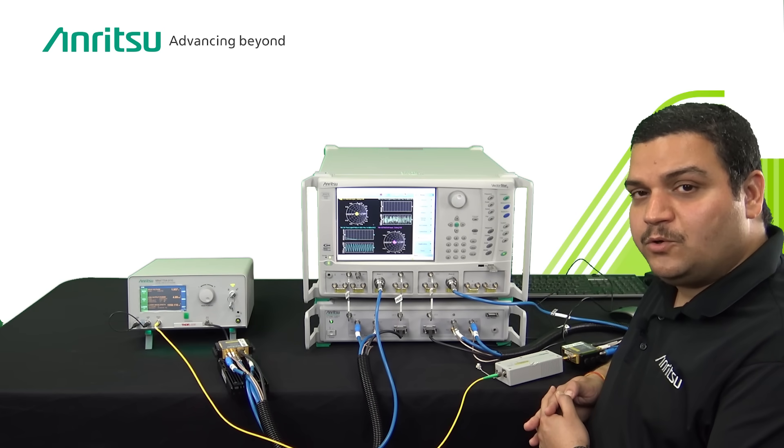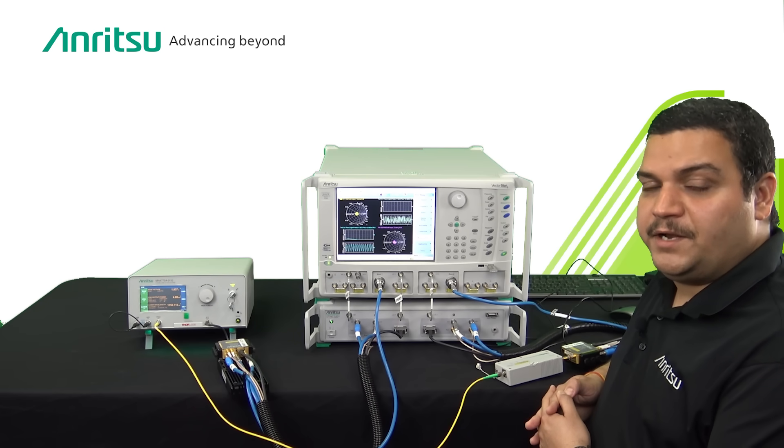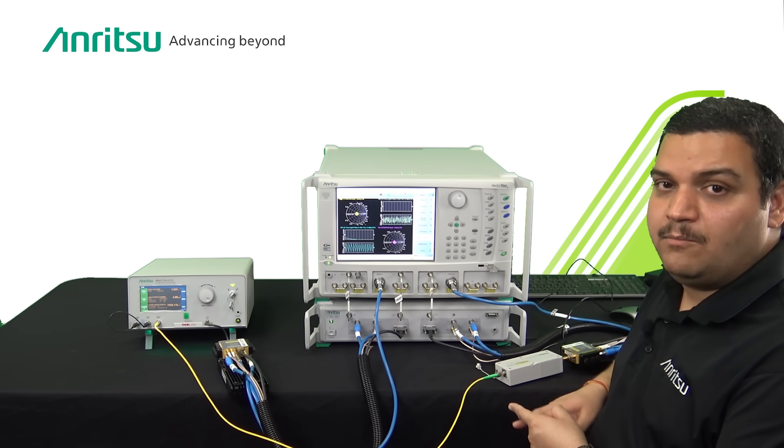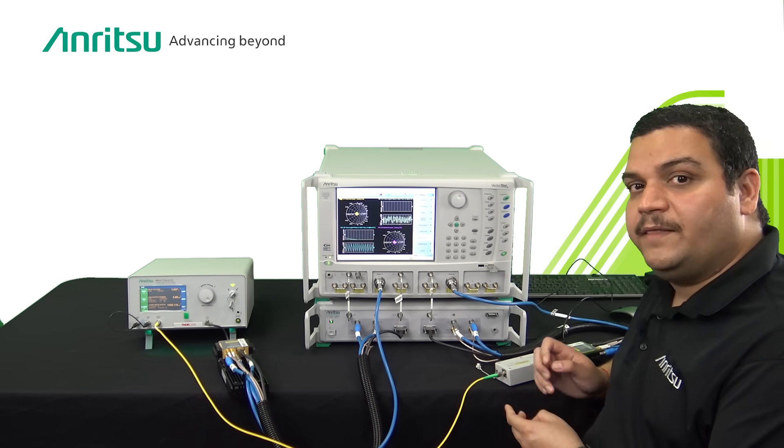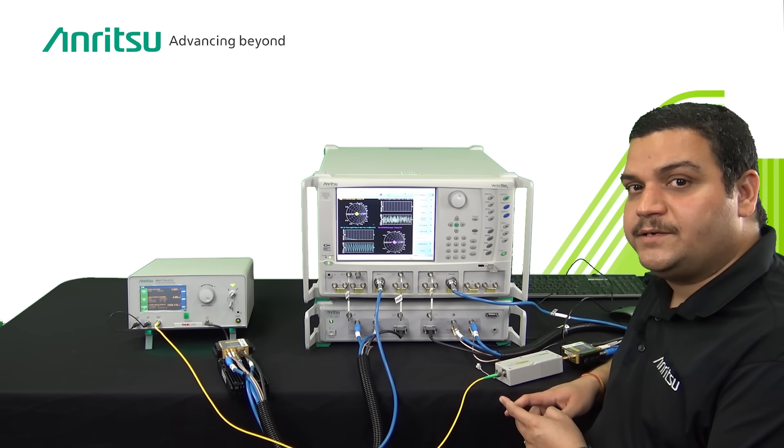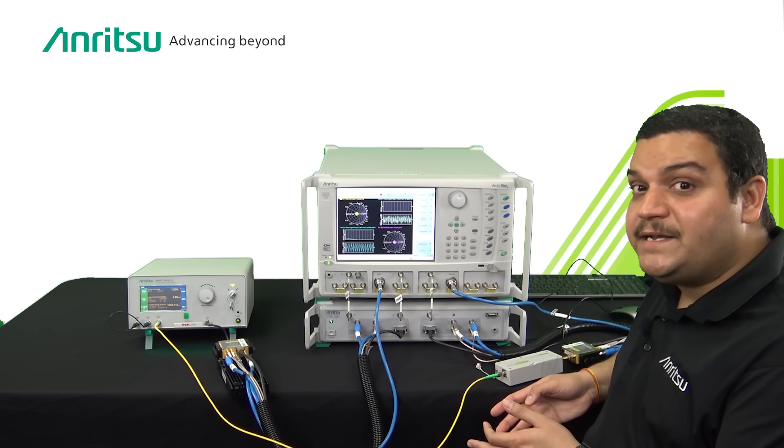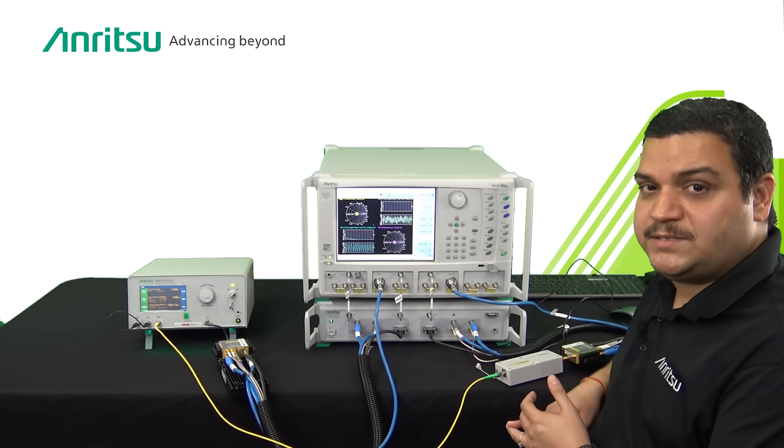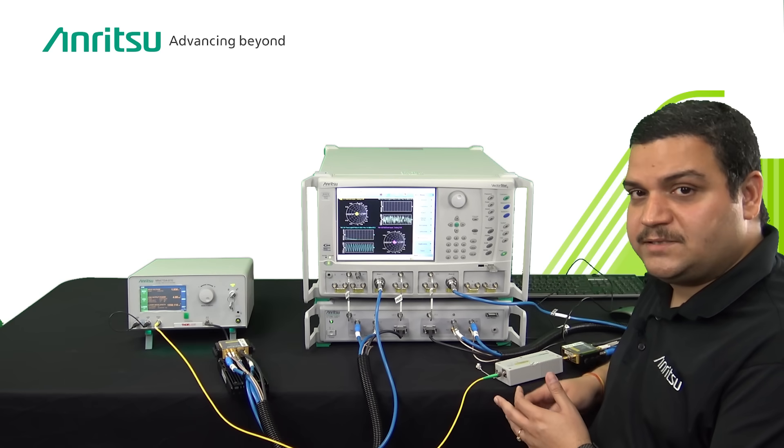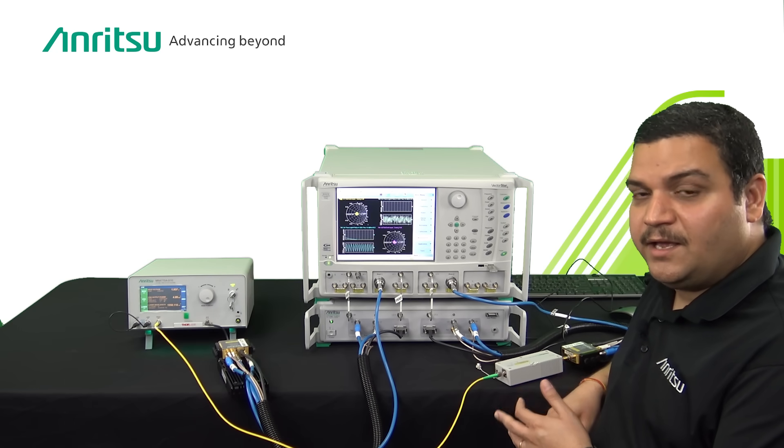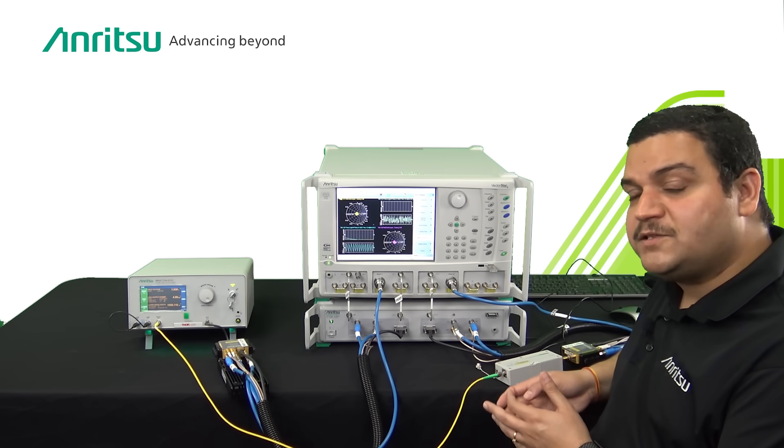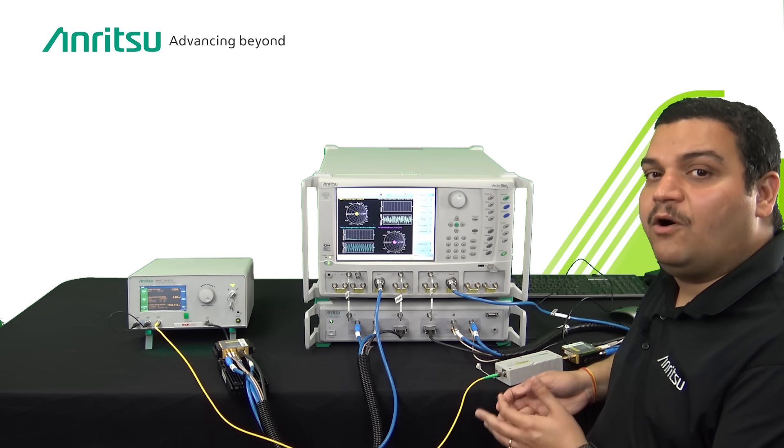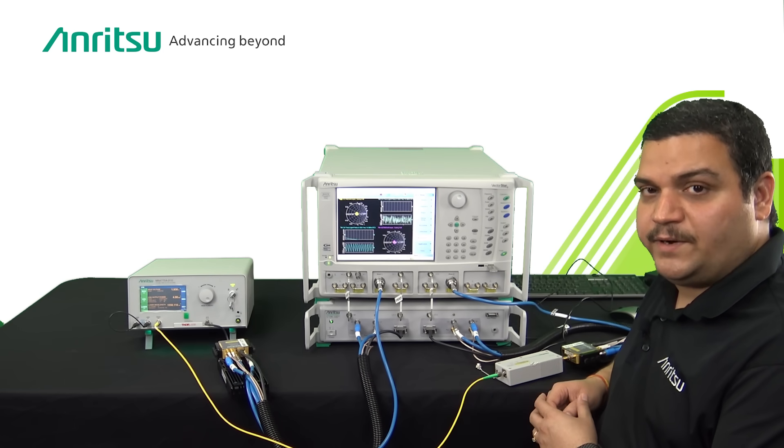To measure those optoelectronic devices, namely the optical modulators, the photo detectors, the bidirectional sub-assemblies, the receive optical sub-assemblies and the transmit optical sub-assemblies, they all need to be characterized.